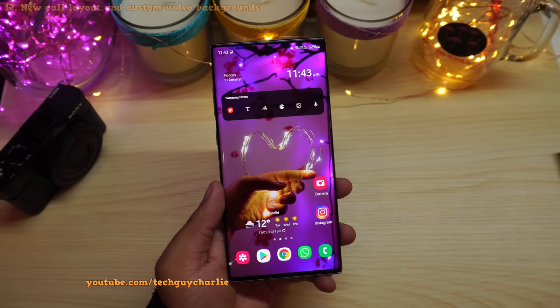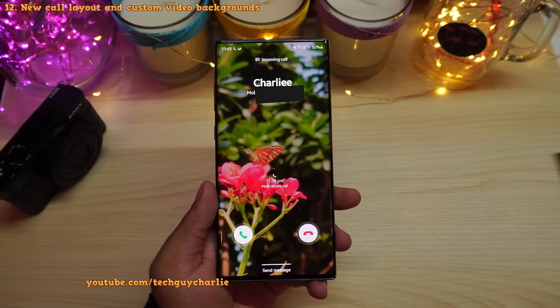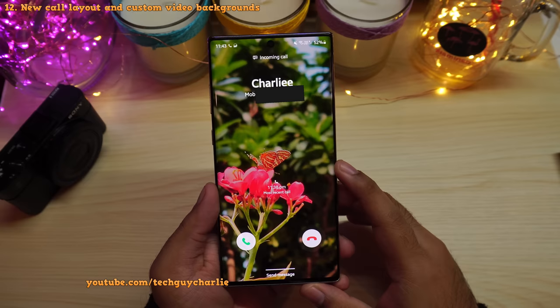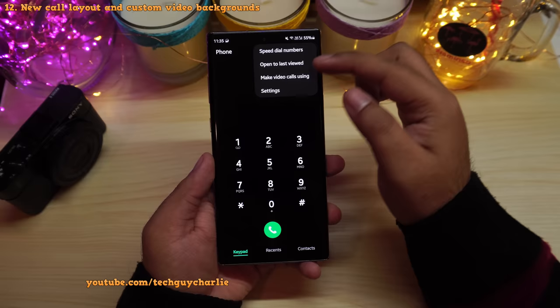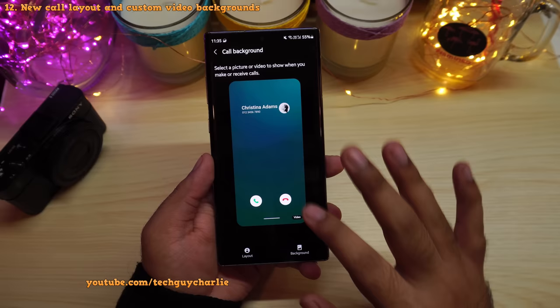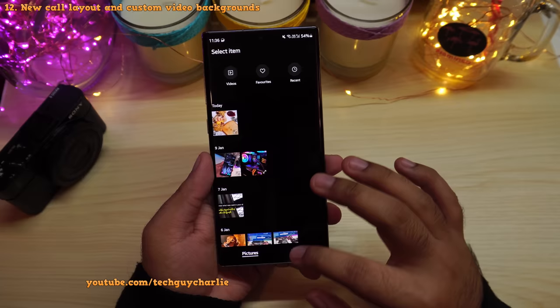Here's an interesting feature — this update allows you to set a custom video or still image as your calling screen background. To set this up, open the dialer, press the three dots, select Settings, tap on Call Background, and you'll have options for both layout and background. Tap on Background and press the plus icon to pick a video or still image from your gallery.